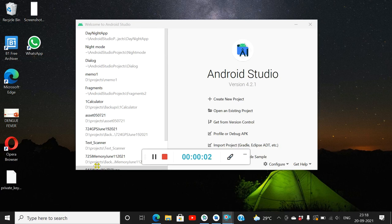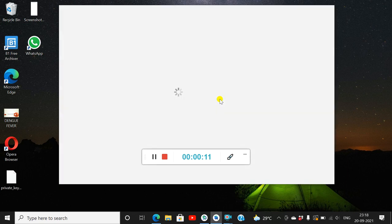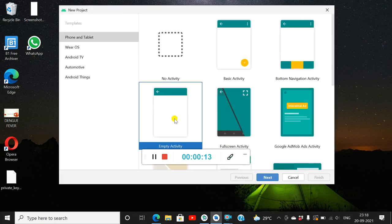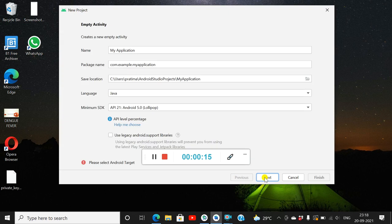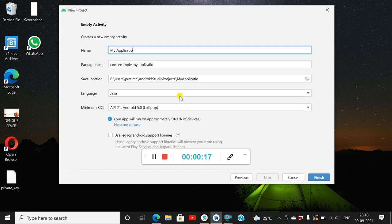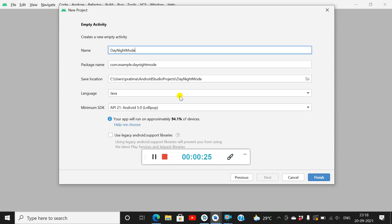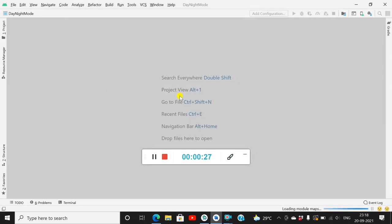Hello friends, in this video I will show you how to toggle between night mode and day mode using AppCompatDelegate in Android. I will create a new project — an empty project — and name it 'Day Night Mode'. This will be a Java project with minimum SDK version 21.